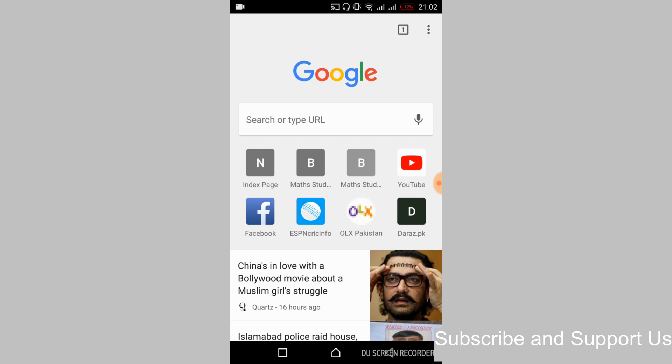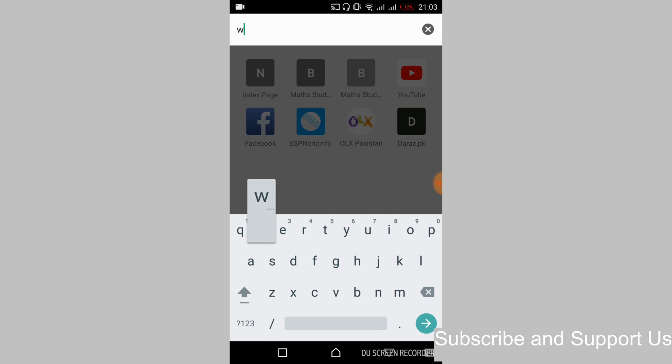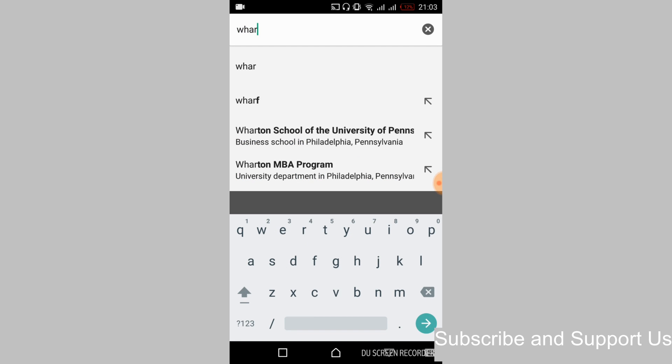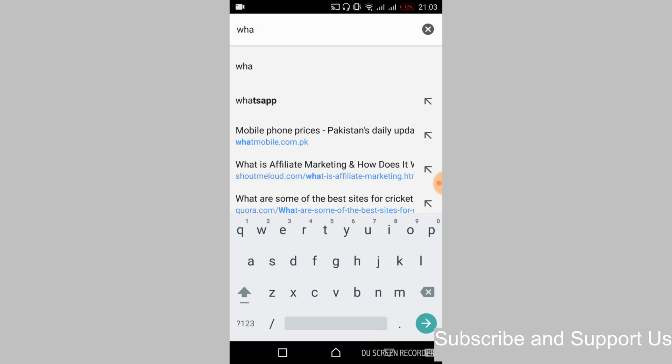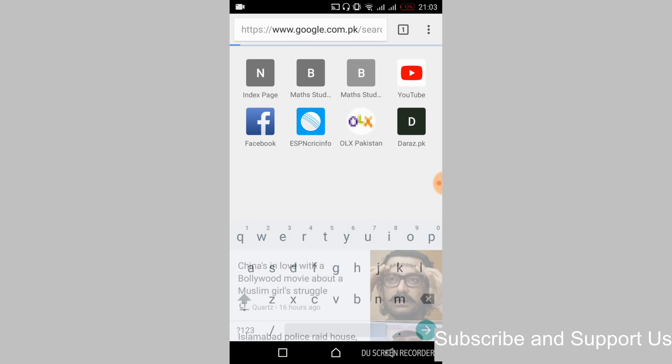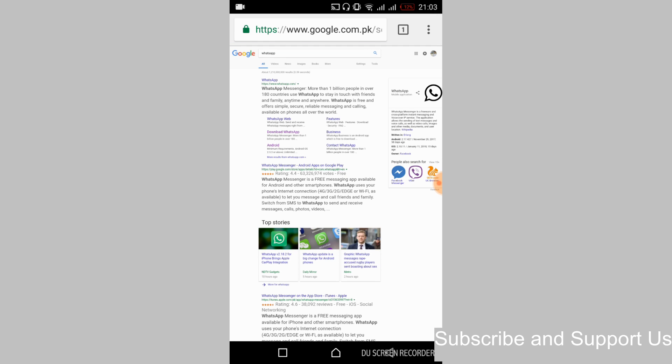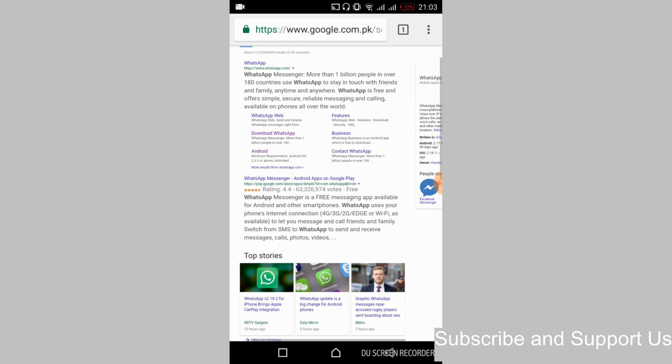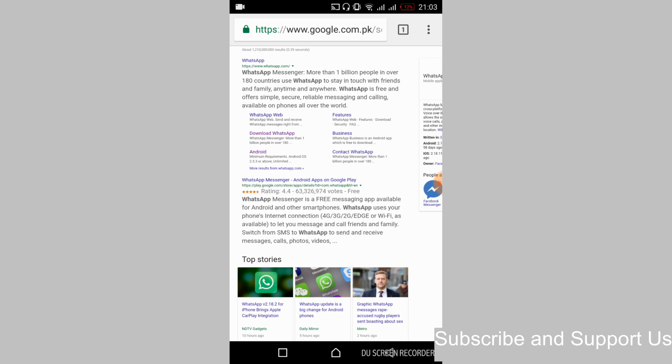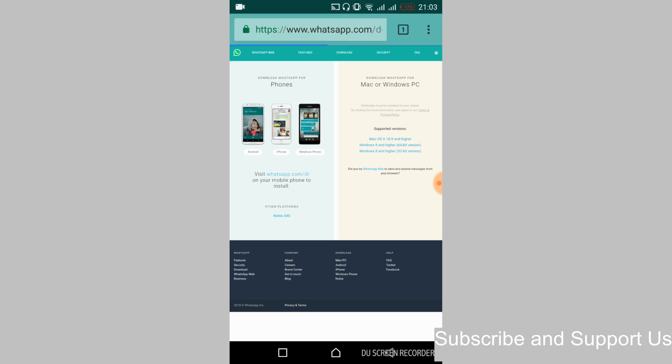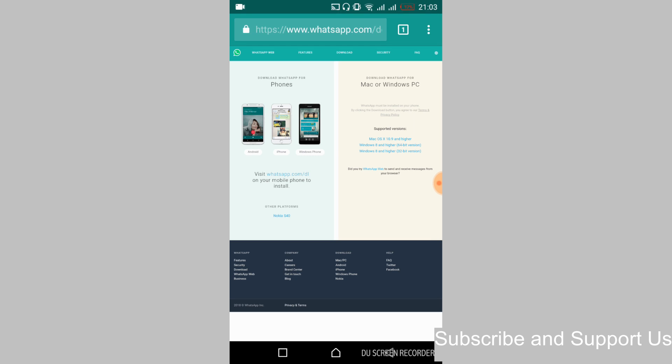And here search in for WhatsApp. Just go and tap on it. And here you can see it opens like the desktop search. Just go and tap on the download WhatsApp. And here just go and tap on the Android.